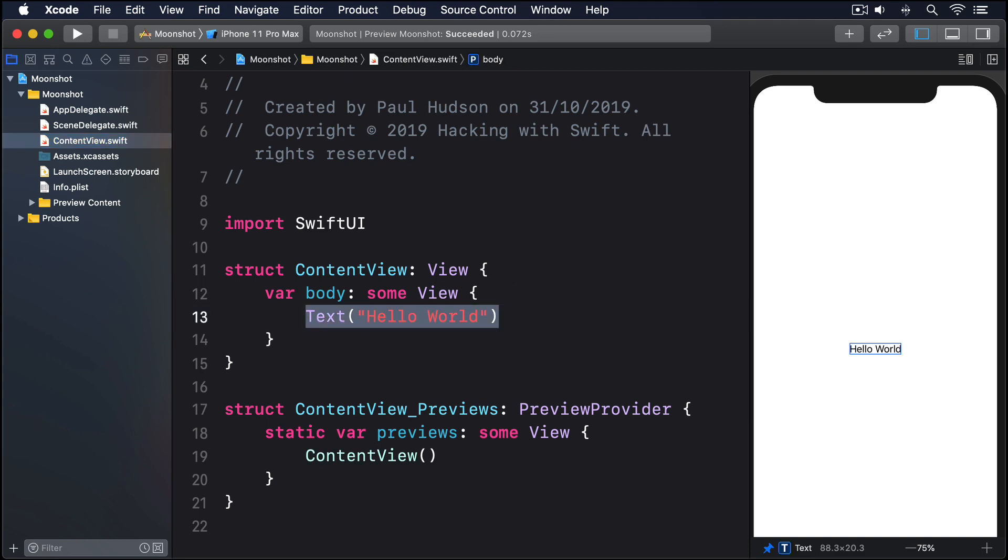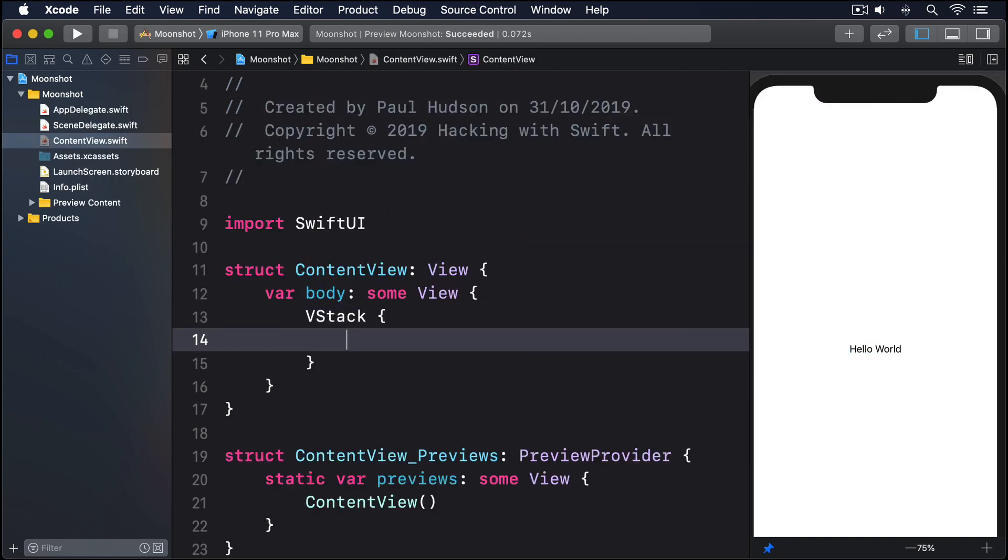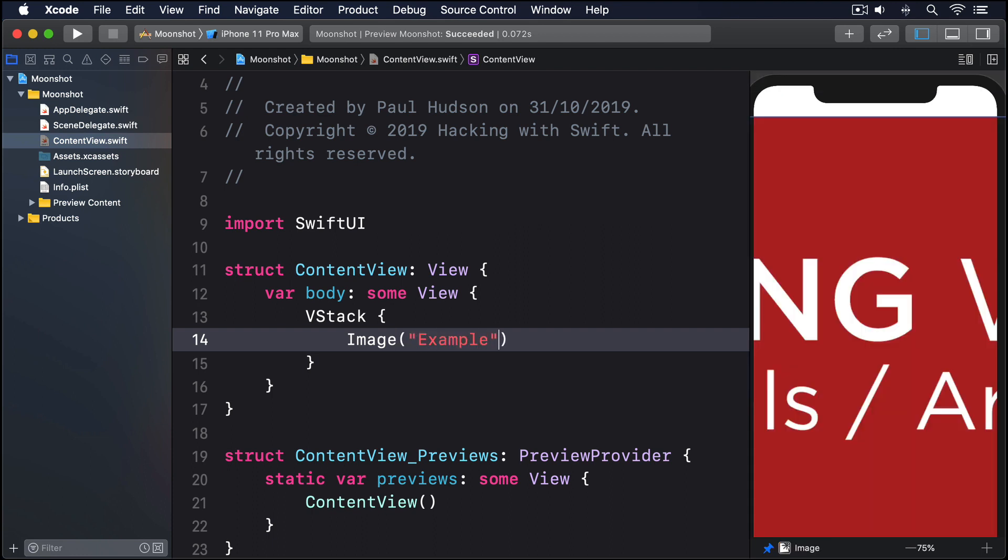Now let's draw that image on the screen. VStack, image, example. Even in the Xcode preview, you can see that's way too big for the available space.